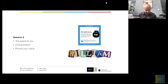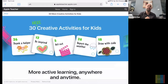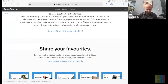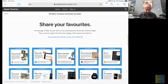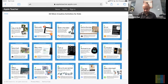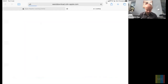We're back in the Apple Teacher Learning Center. I'm going to start off today with the 30 More Creative Activities — this is the second set — and there are a few nice ones here that we're going to look at today. I think we're going to go with number nine to start with.